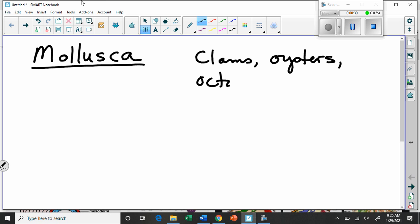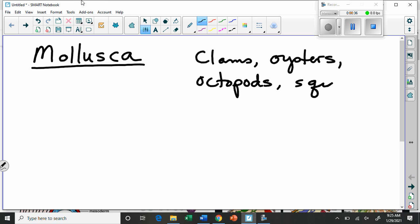There are also octopods — which is the plural of octopus — and squids. Squids are also in this category. There are also gastropods, like snails and things, but we'll get to that in a minute. So what does this phylum have?